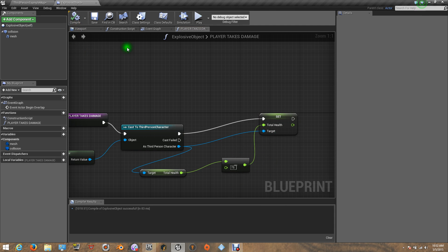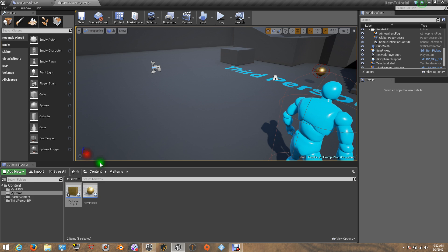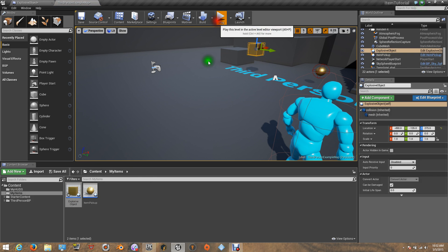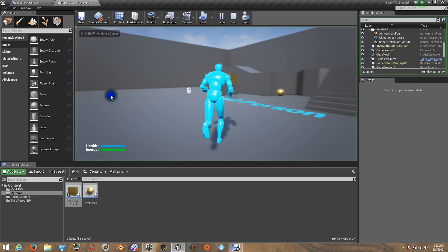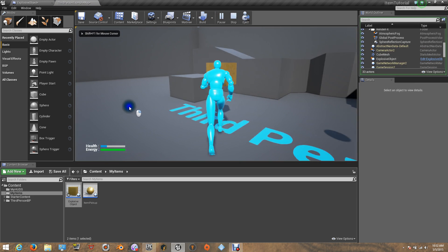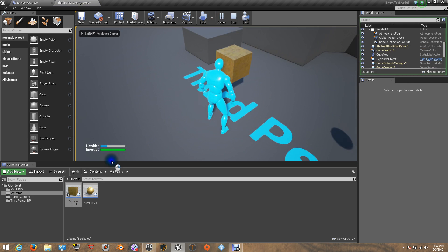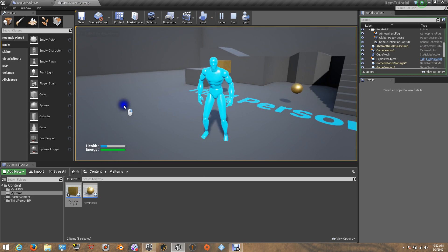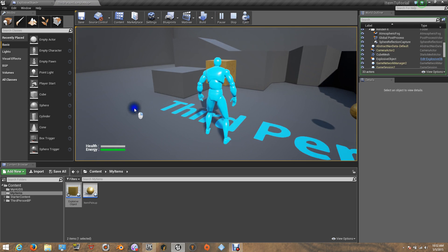Compile. Let's put the explosive item on the scene here — Explosive Object. Now let's get near to it. There we go. So it takes 75% and he's dead.